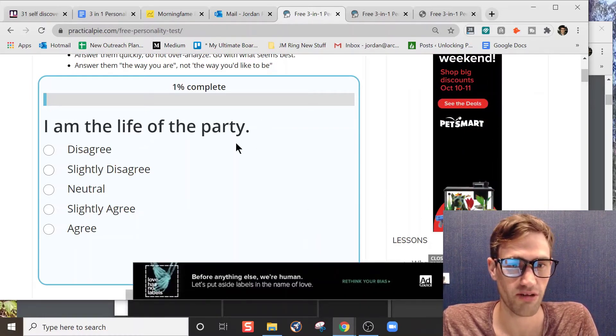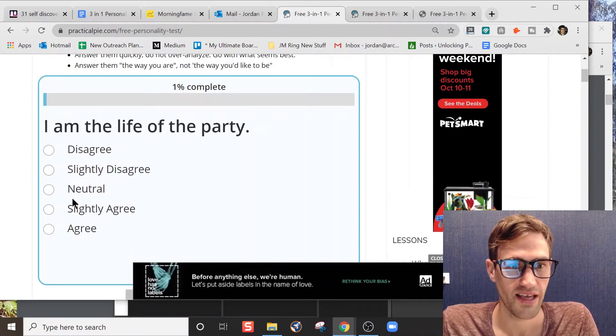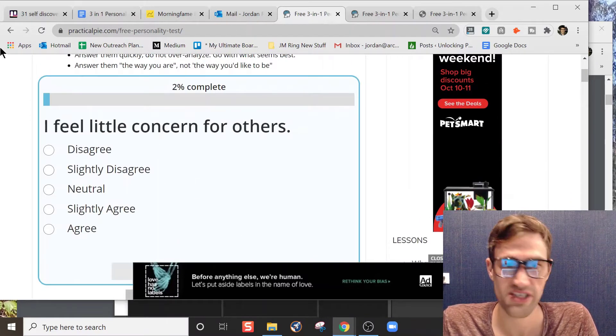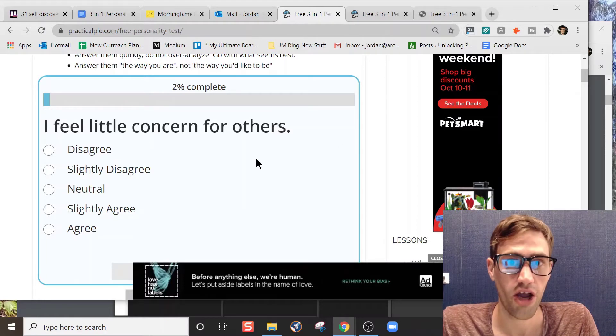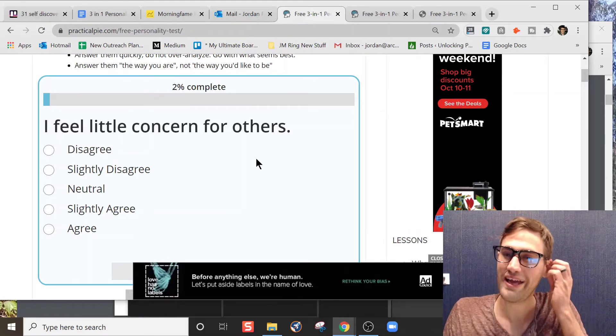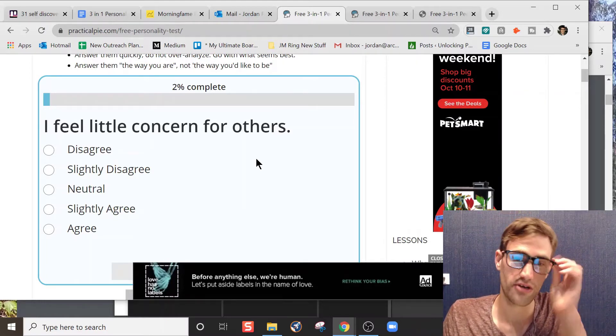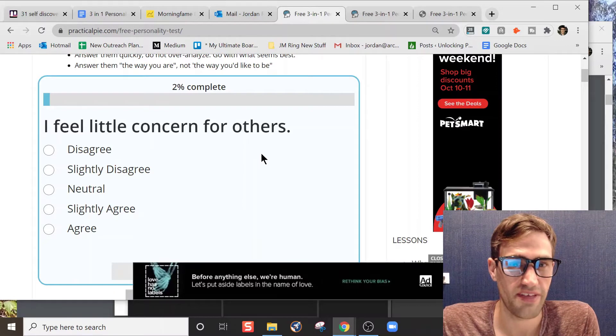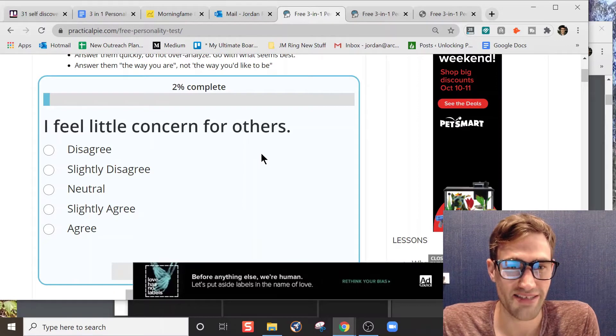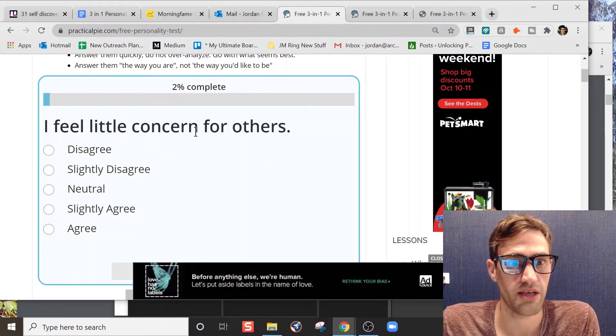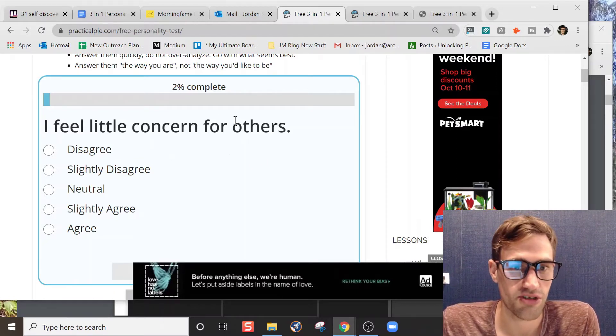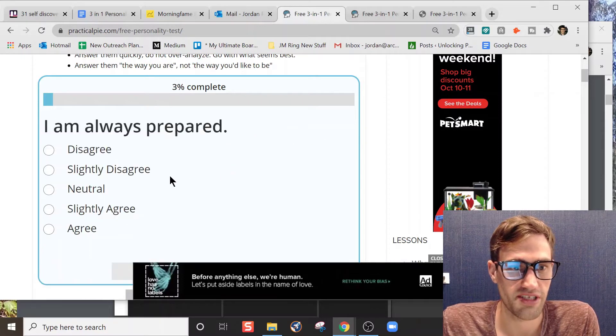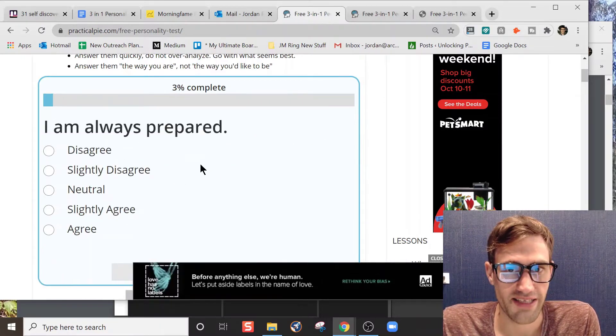This is what it looks like when you take the test. Super fast. Like 'I am the life of the party - disagree.' You'll see how fast it loads there. There are 100 questions. For me, I thought I don't know if I can get to 100 questions in 15 minutes or 10 minutes, that seems pretty quick, but it goes pretty quick.